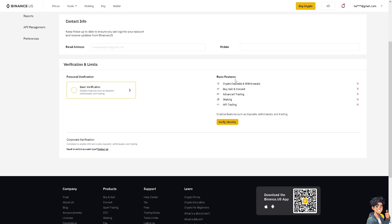If you haven't completed verification, you will not be able to access basic features like crypto deposits and withdrawals, buy and sell, convert, advanced trading, staking, and API trading.